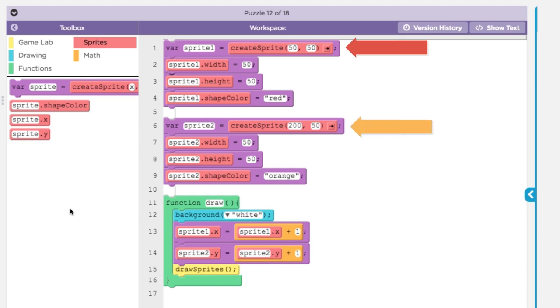Sprite1 uses the counter pattern to move across the screen by adding one to its X property. Sprite2 moves down by adding one to the Y property on each tick of the draw loop.